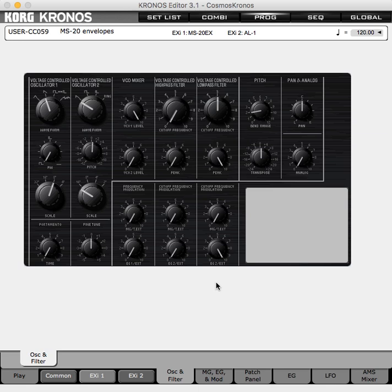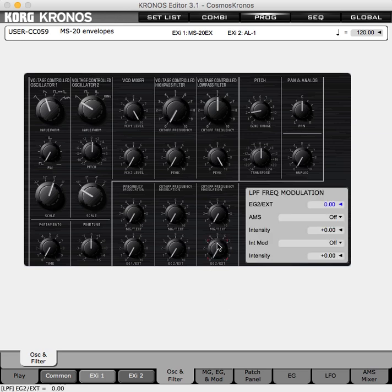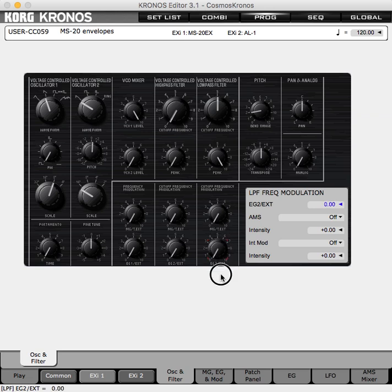I have the filter cutoff halfway closed with resonance on full. Then the envelope generator intensity — we're going to have it at full, but I'm going to increase it slowly to help illustrate what's happening with envelope generator 2.